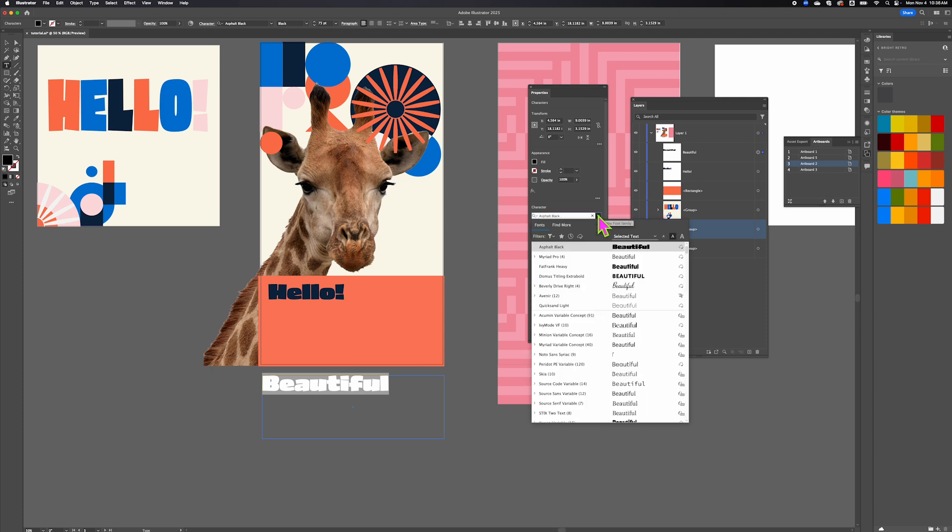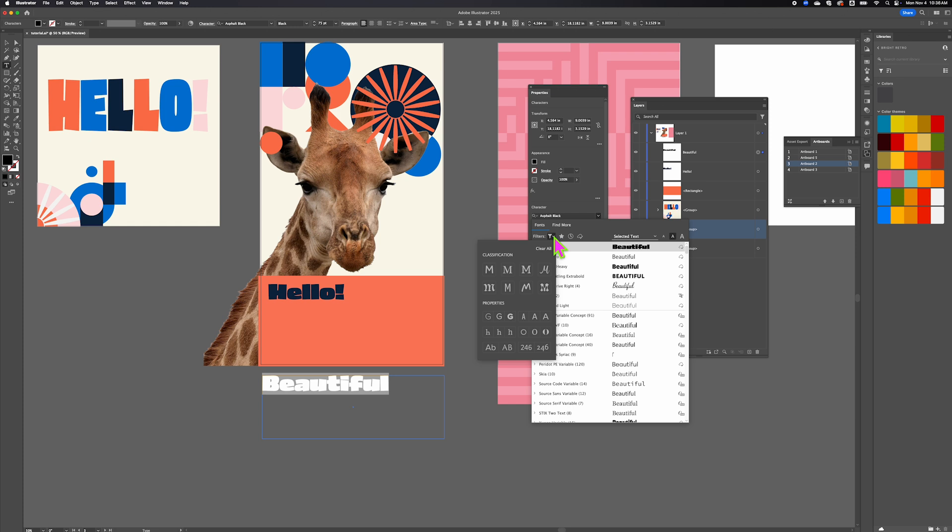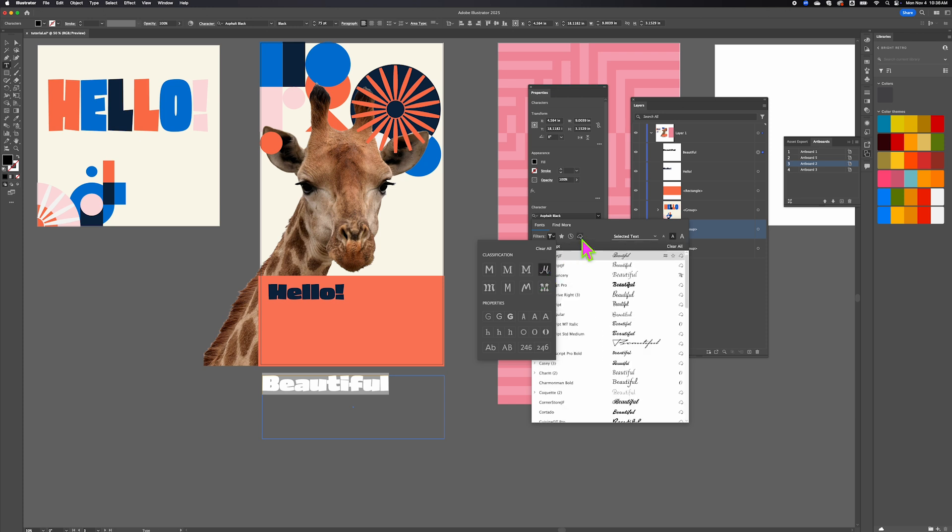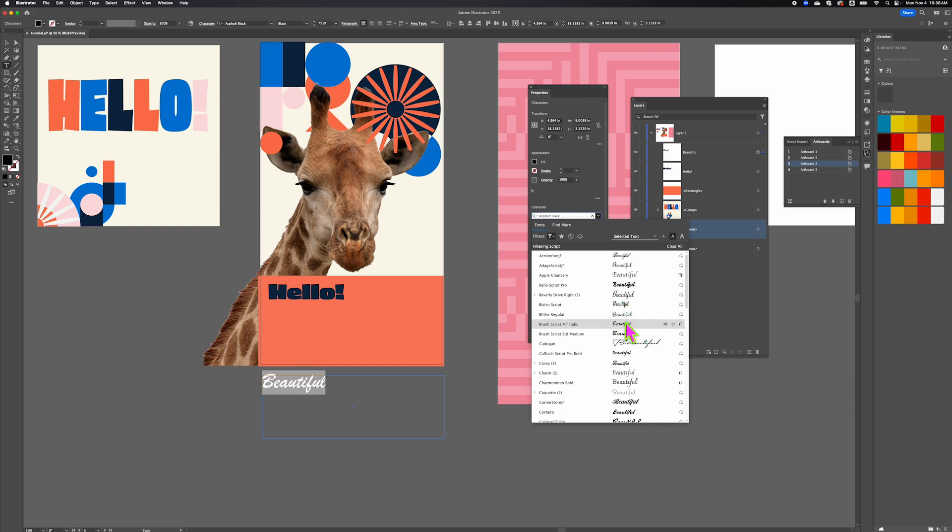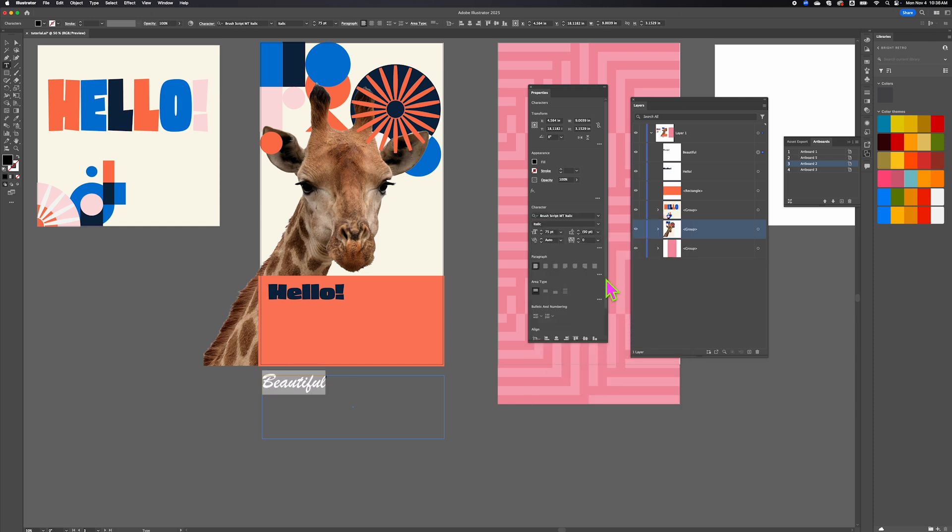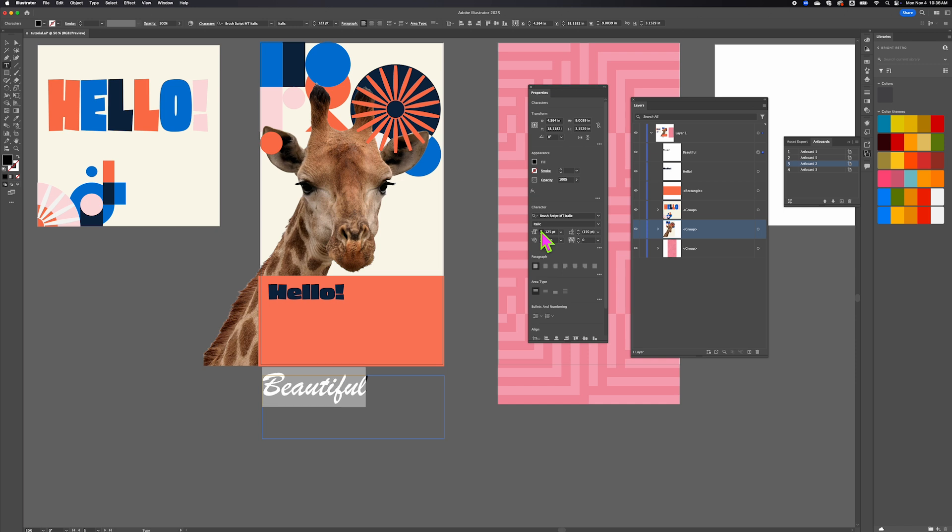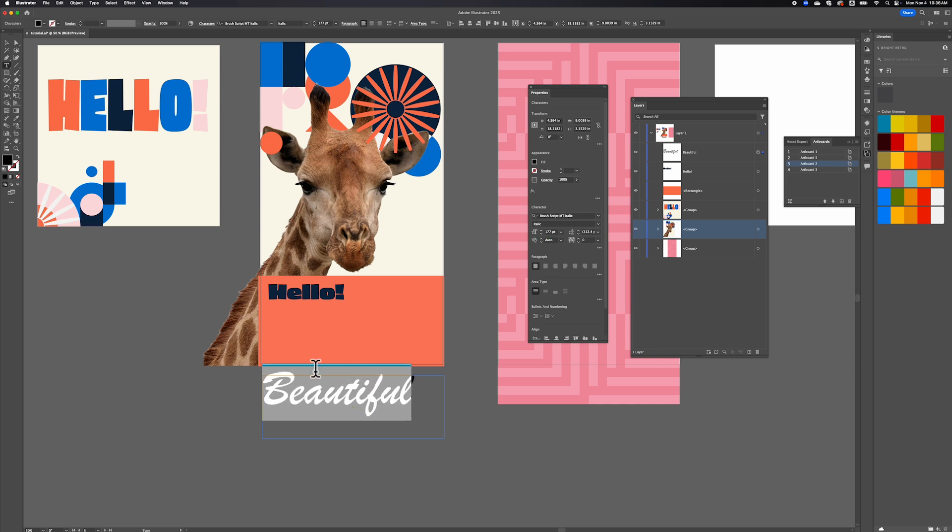For this, I want to choose more of a scripted font. If you go into your fonts menu, there's a filter here for the different types of fonts. I know that I want a scripted font. I'm going to click the script font filter so I can come to a conclusion a little bit faster. I'm just going to choose this one. Go ahead and make this text a little bit bigger so that it stretches across the bottom. That's probably going to work just fine.